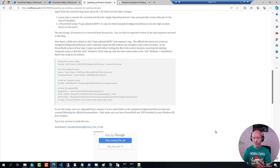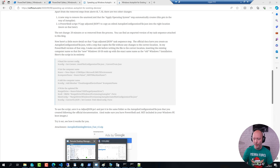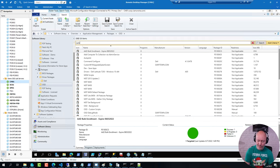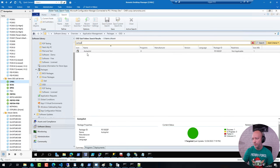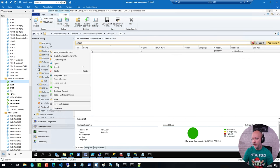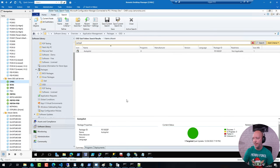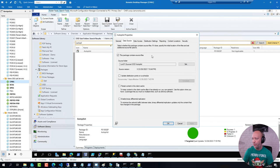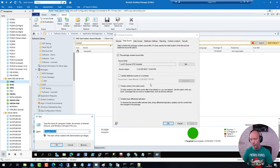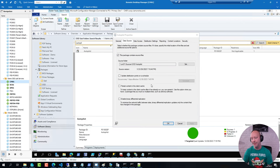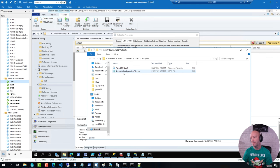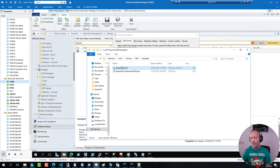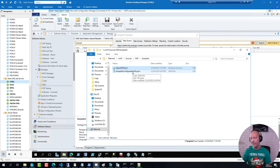So, on my Config Manager server, or one of them, if I search for my AutoPilot package, this is just a package that has data source and it has two files in it. The JSON file that was downloaded using the new module and the Adjust Json script from Michael Niehaus post there.